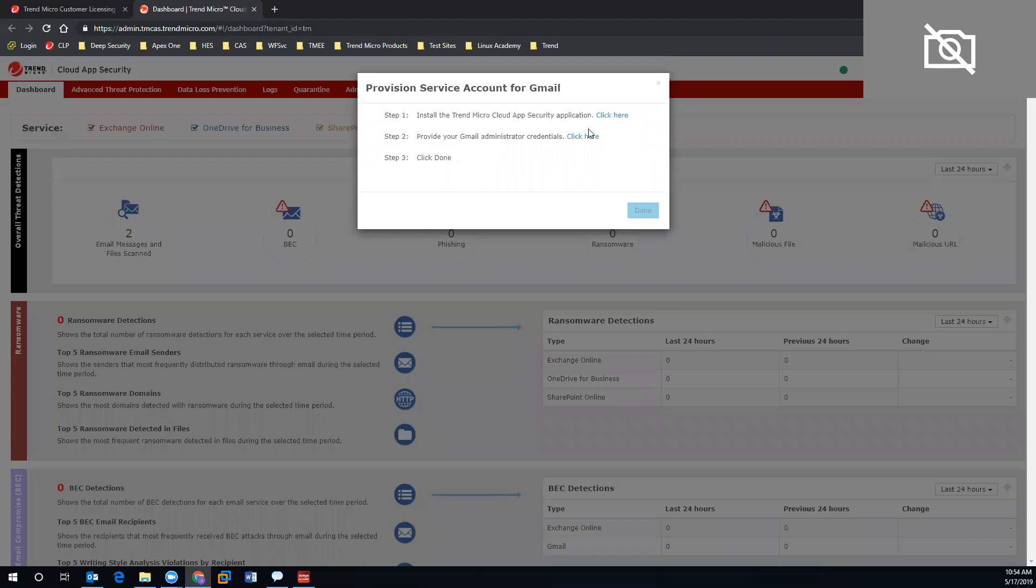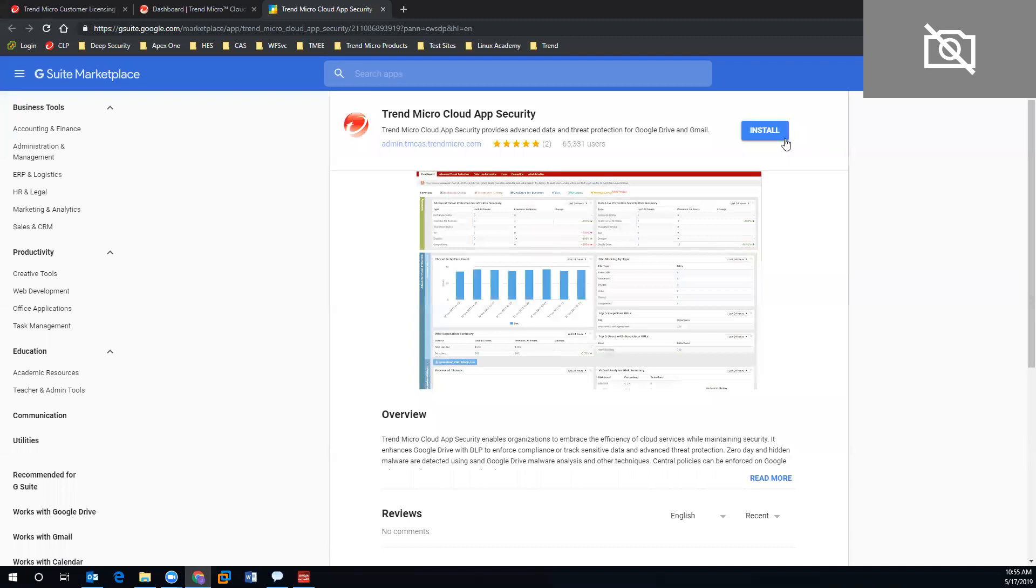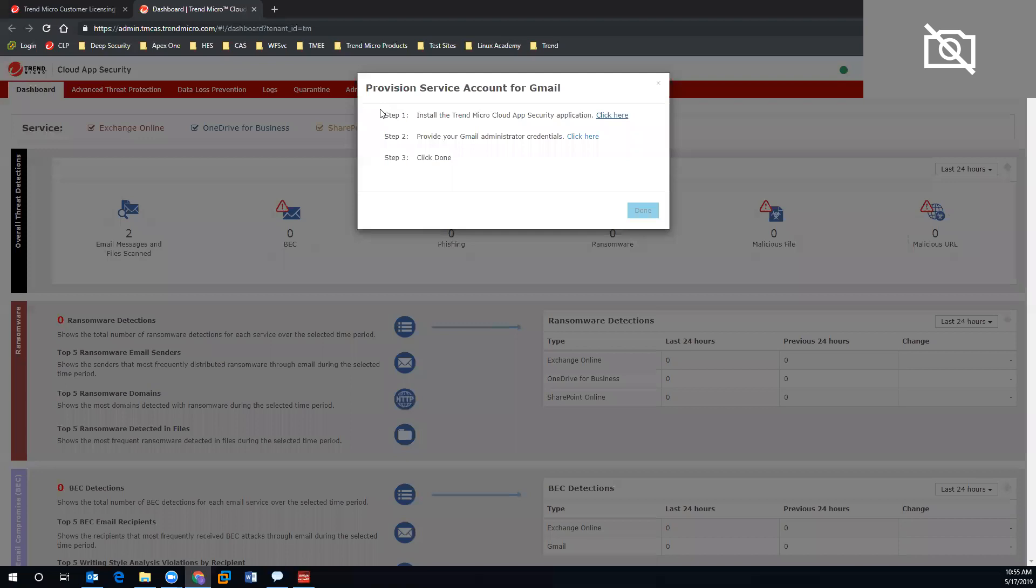Once we jump in, it's going to be a two-step process. We will click the first hyperlink here to install the Trend Micro security app. It's a simple installation—click the button. Once that runs and completes, we will close out of this window. There should be a green check mark here to let us know step one is complete.